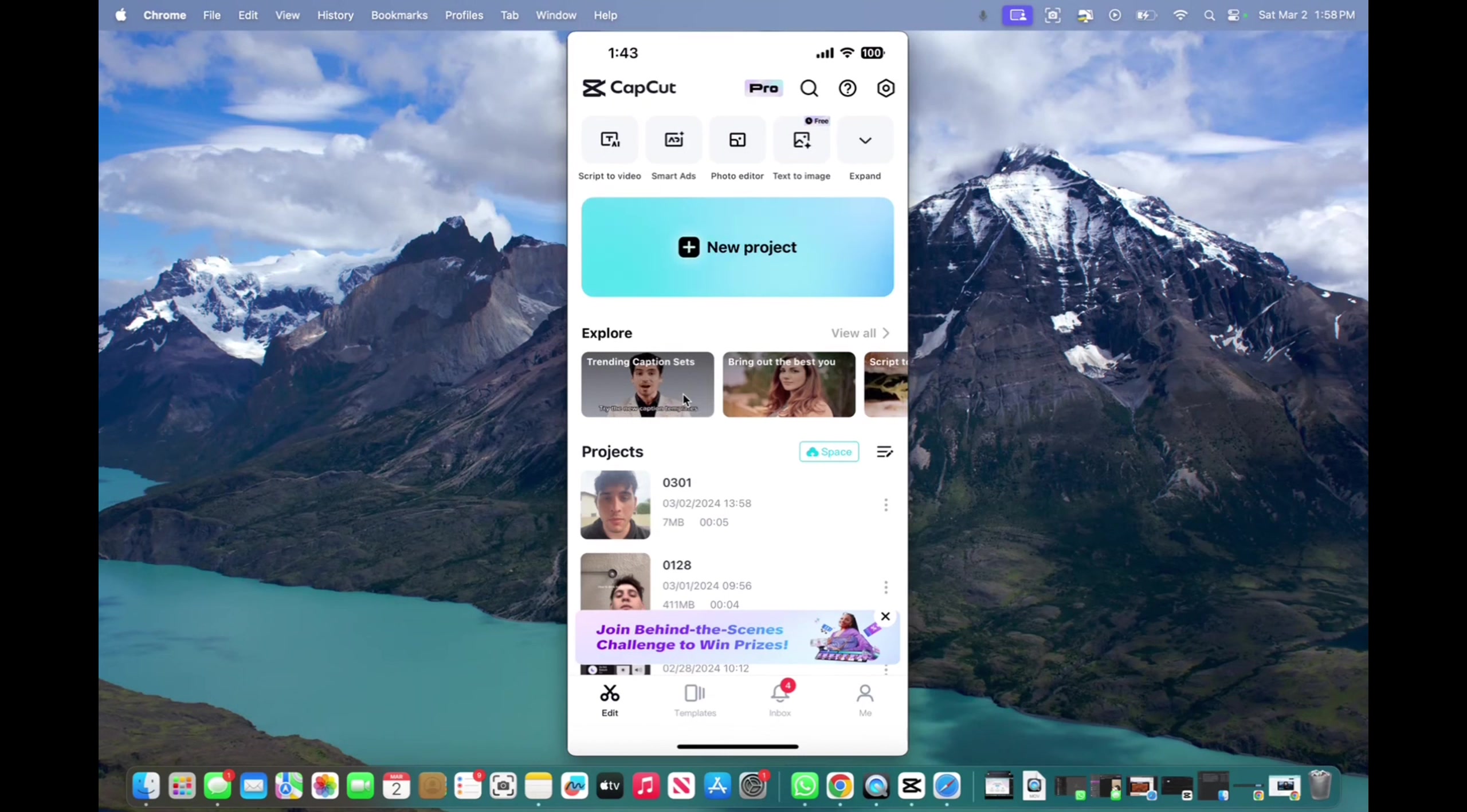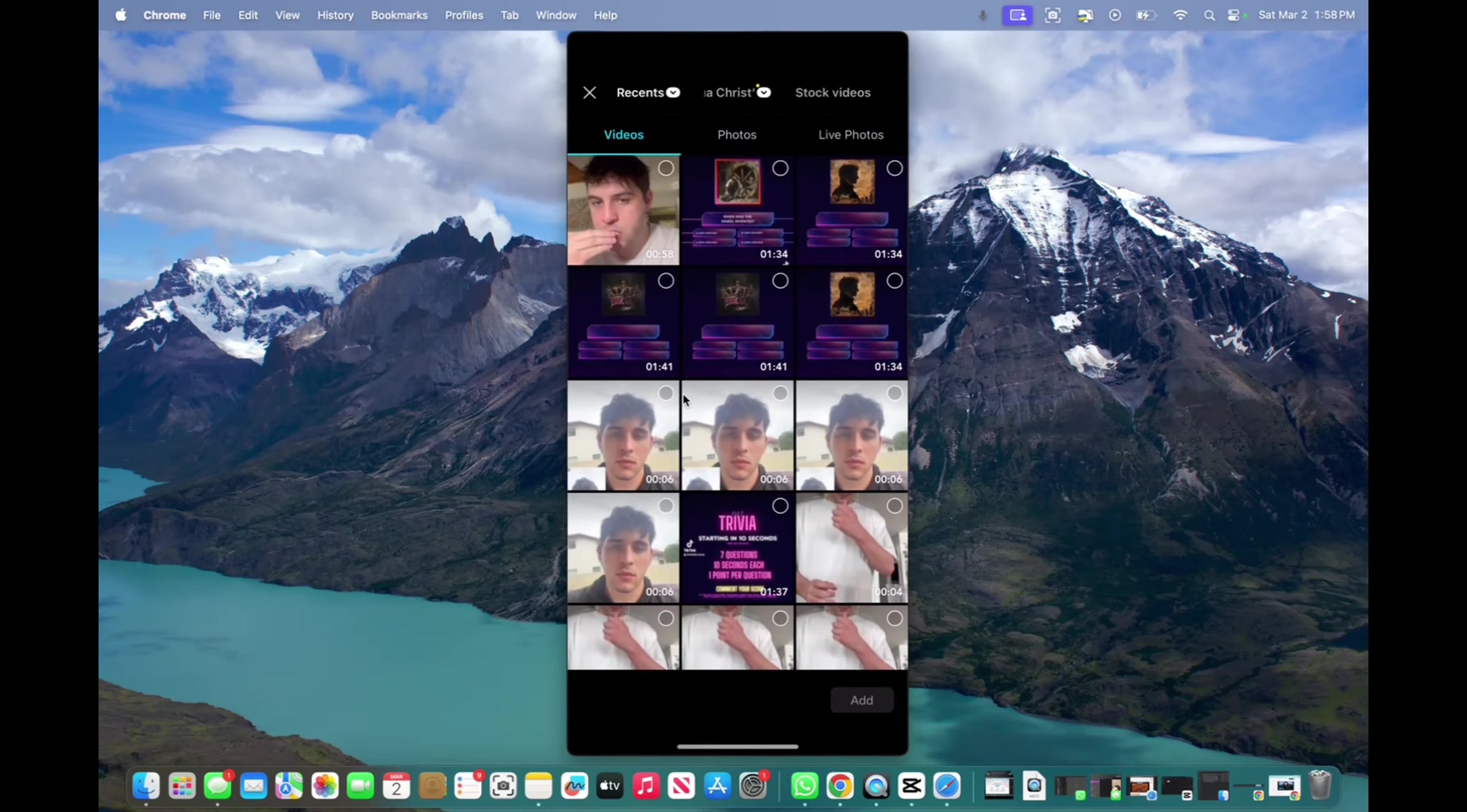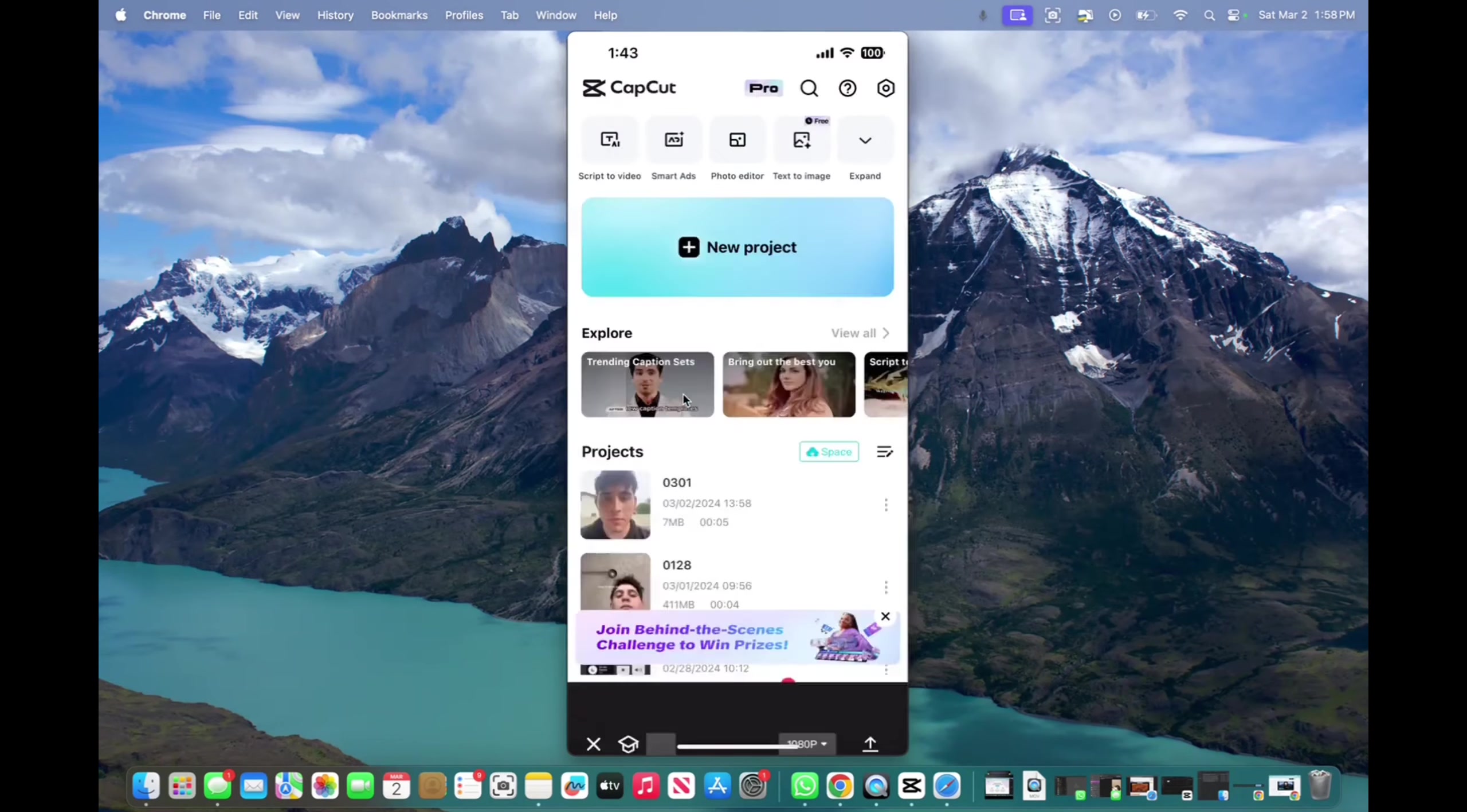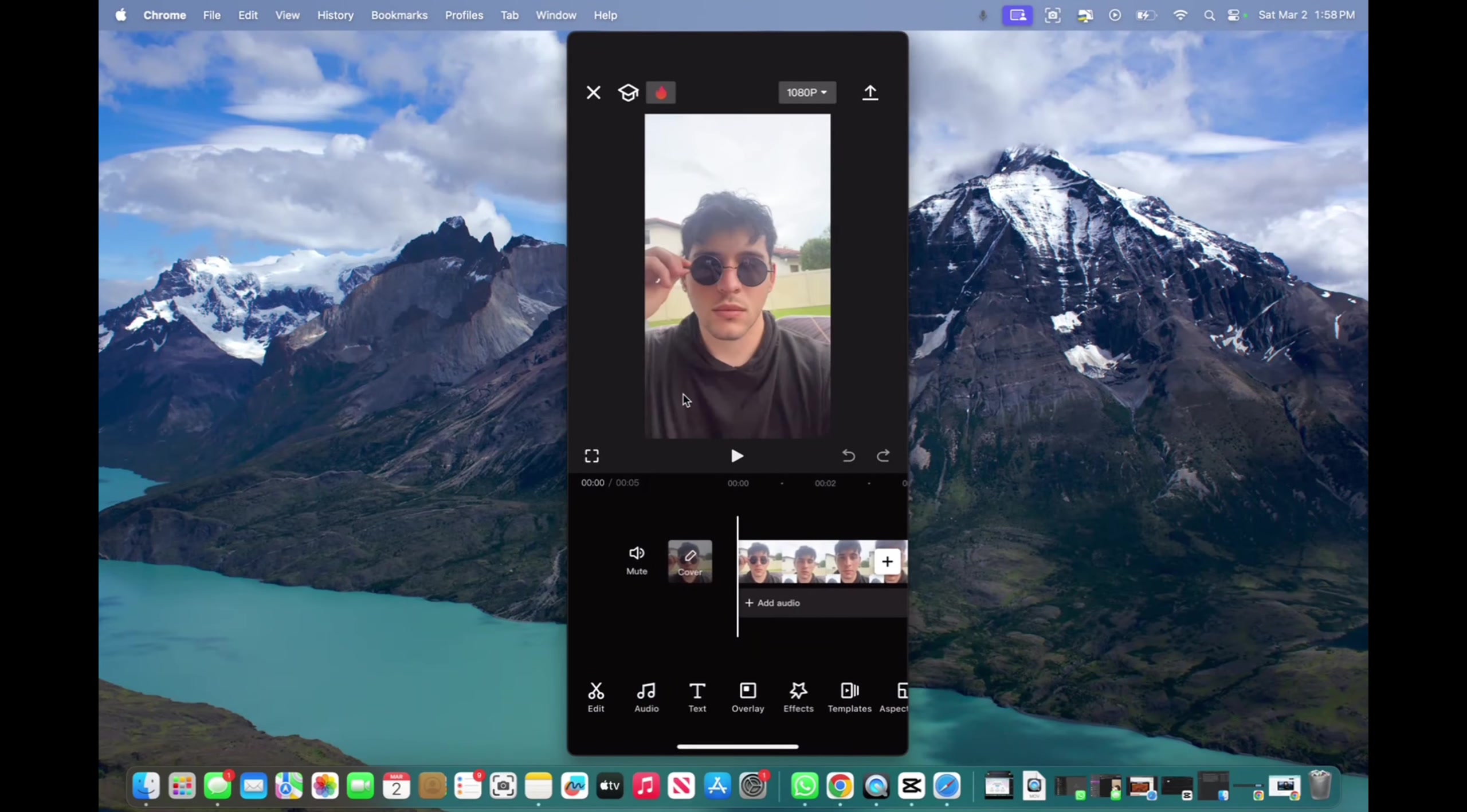So initially you want to start a new project. We click on new project, and now we're going to click on a video we've already made right there. We're going to click on add, and now we have our clip.